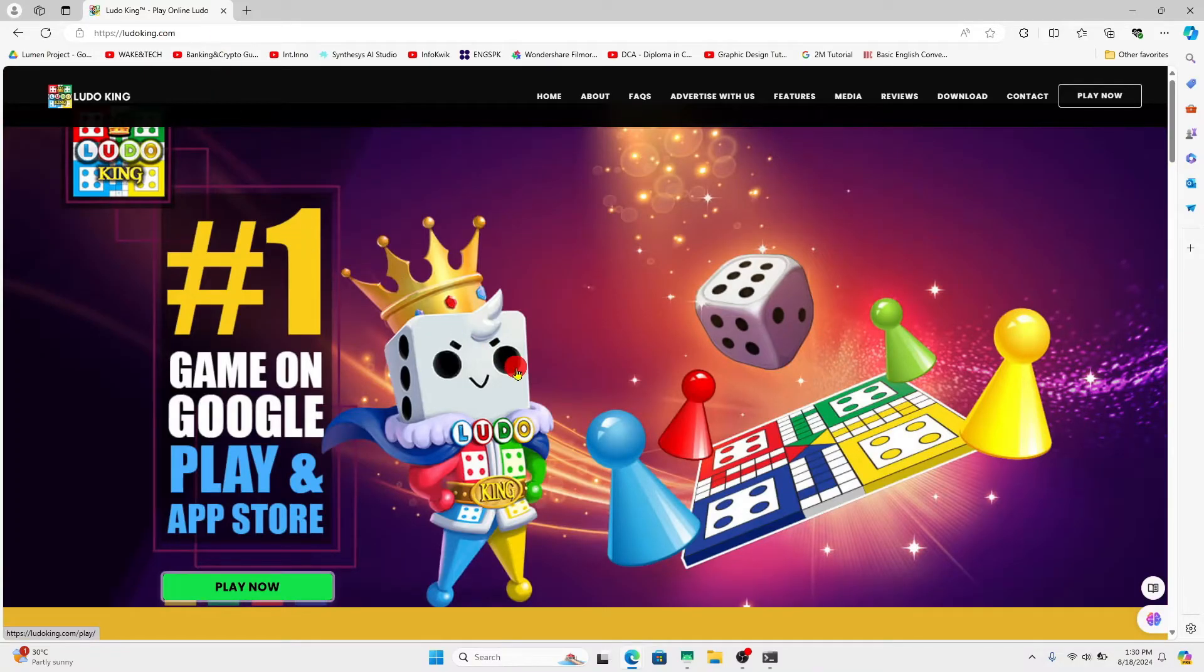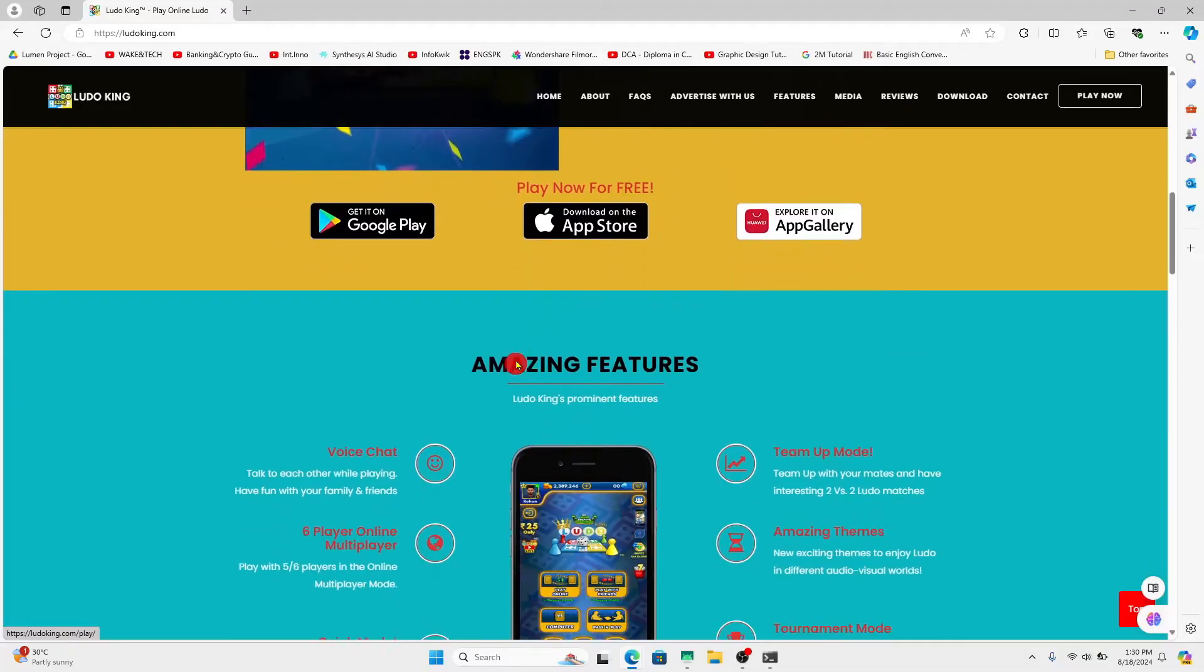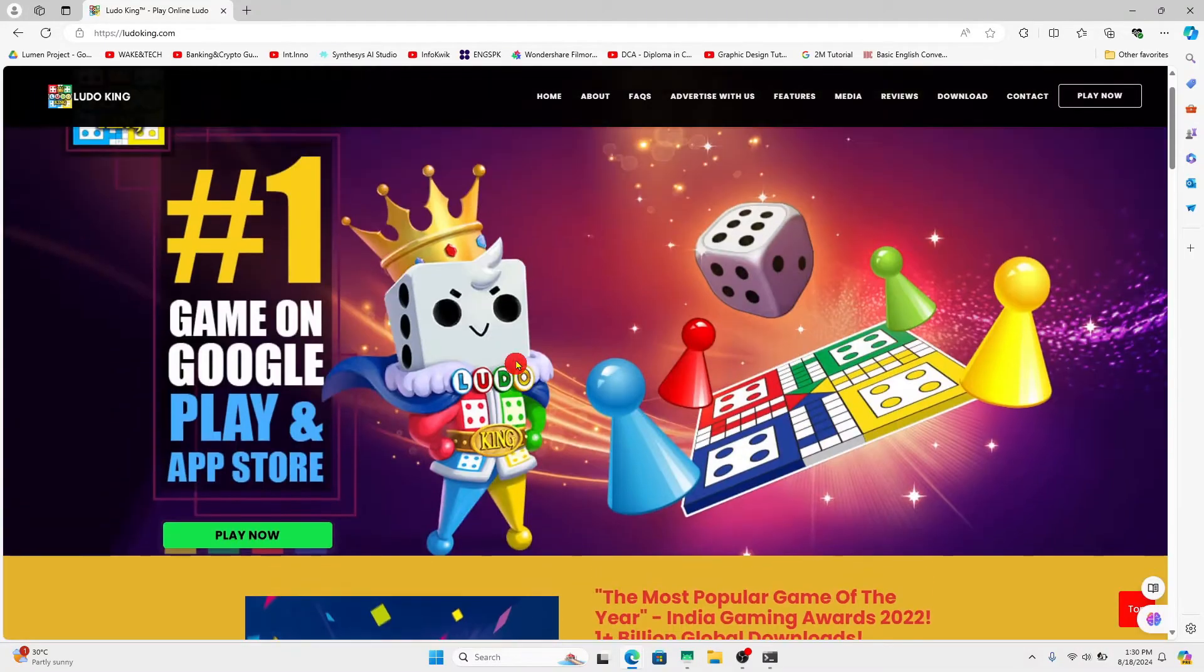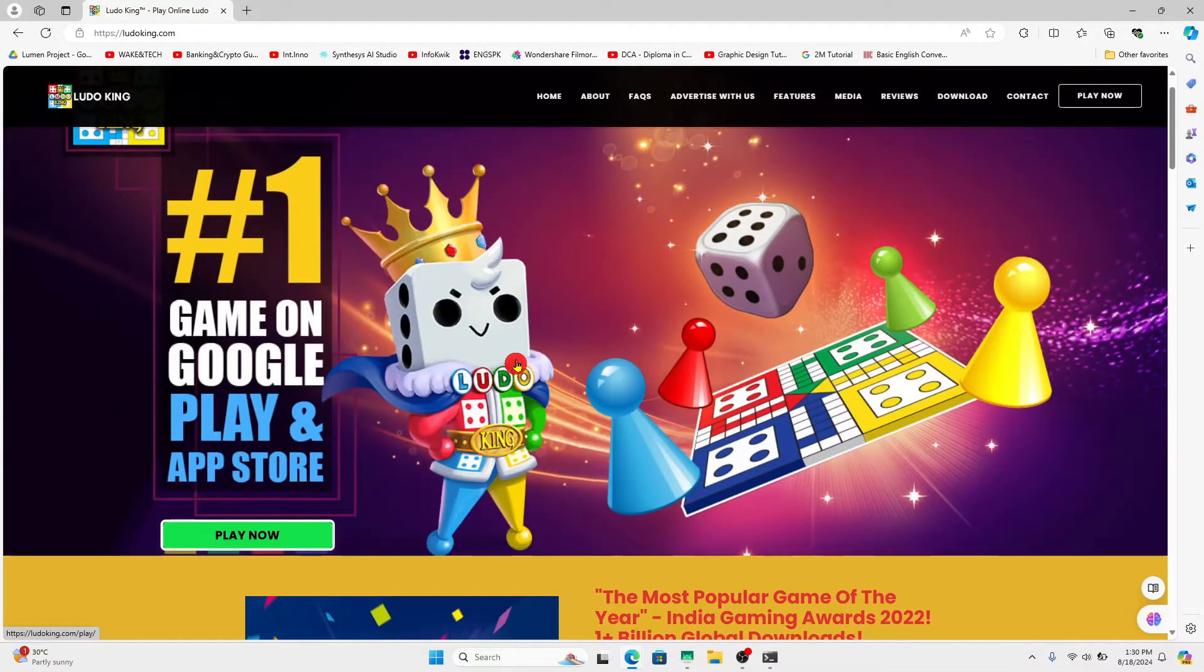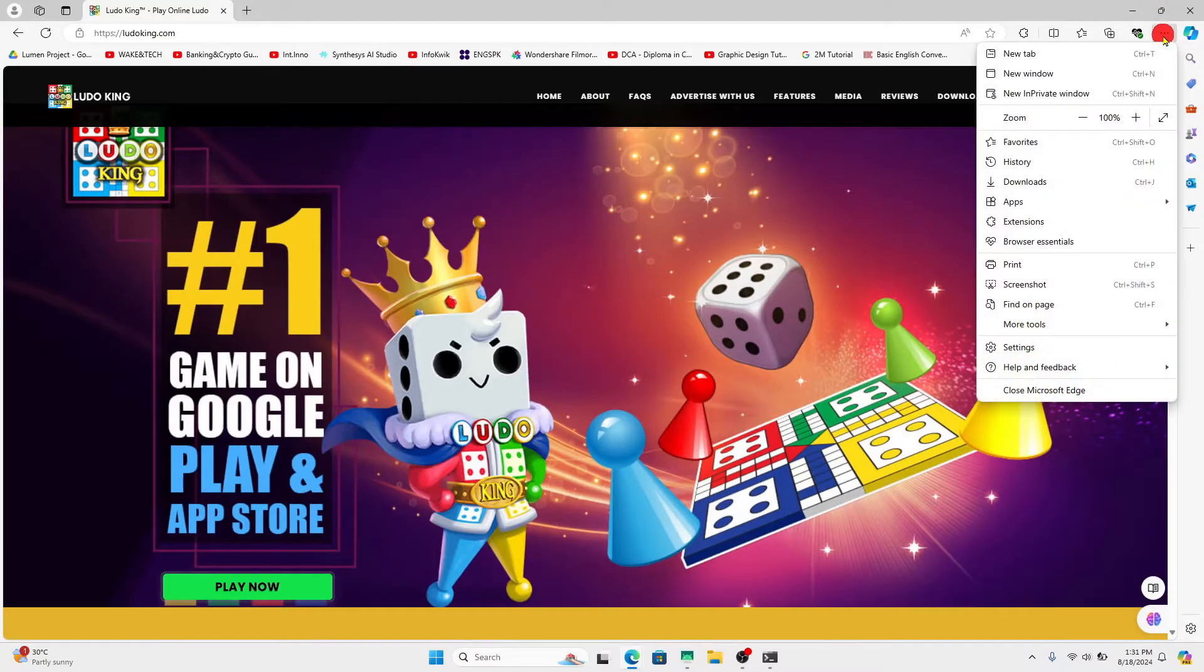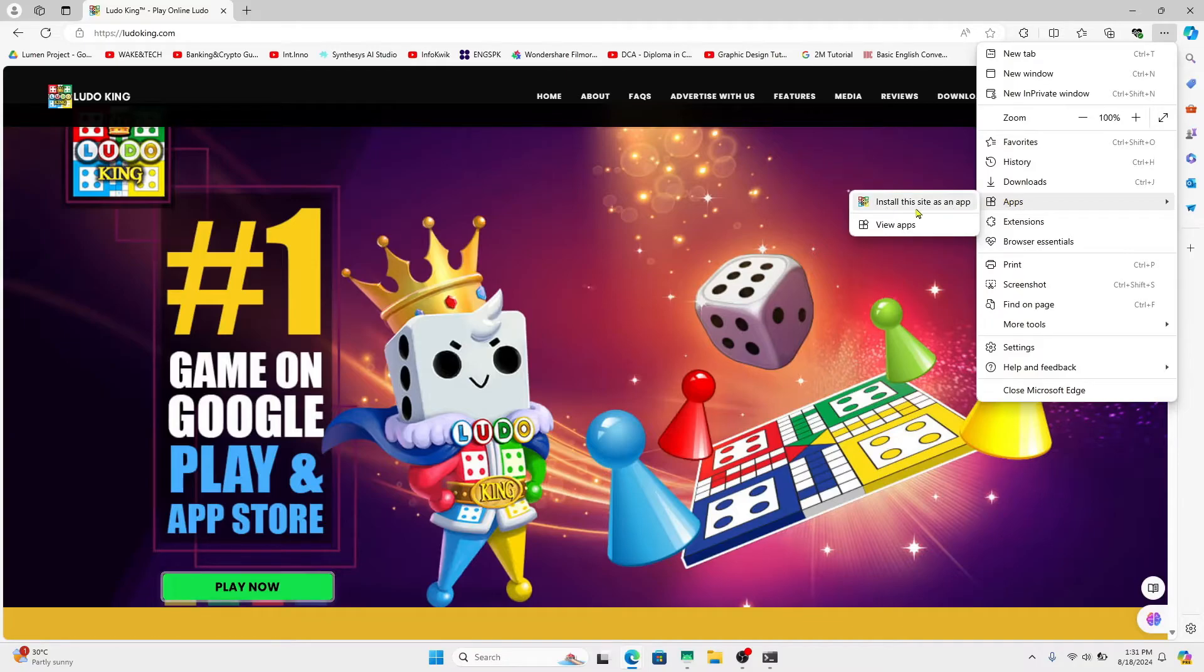Now since there is no official PC version application to play the Ludo King game, you will need to install the web browser version. So once you log into this website, click on the three dots at the top right corner of your web browser and then hover over to Apps. You will then see the install this site as an app option.